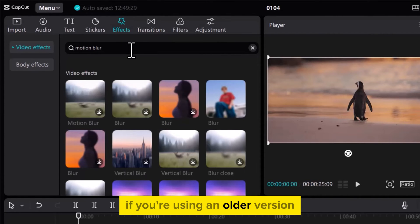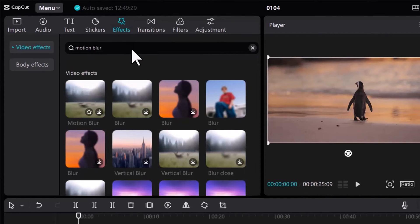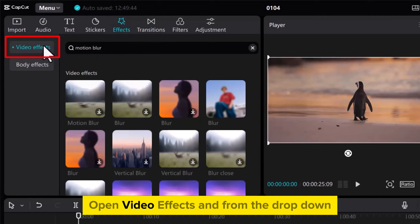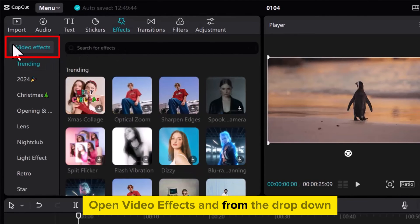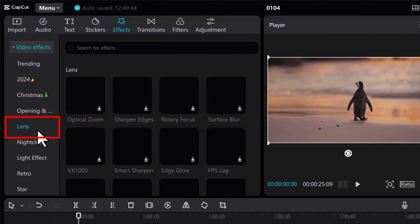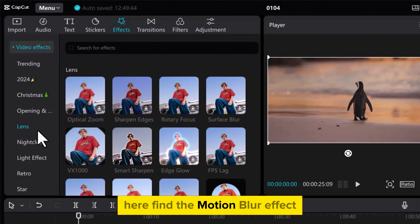If you are using an older version, go to the left bar, open Video Effects, and from the drop-down, select Lens Effect. Here, find the motion blur effect.